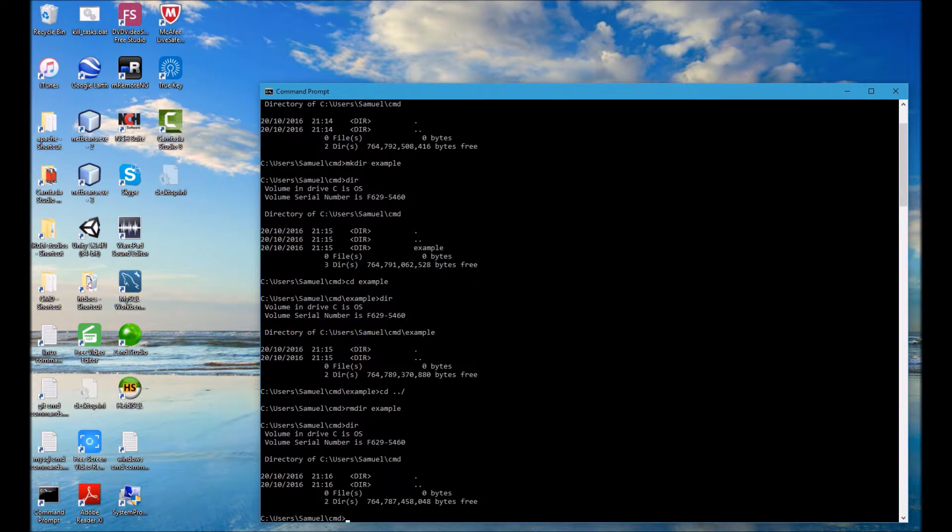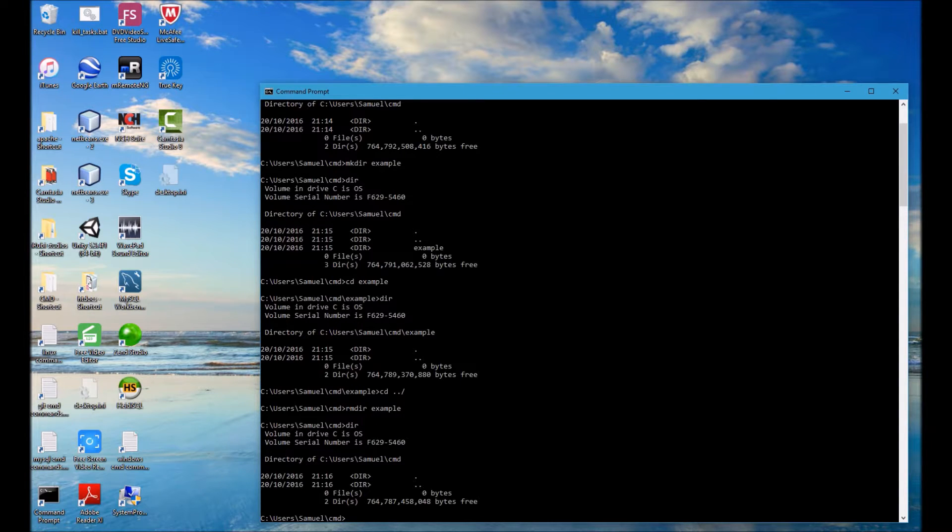So that is how you create and remove directories but there's a little bit more that I wanted to show you. So I'm going to create that directory again and another thing you can do with Windows command prompt is if you press the upwards arrow key you can go through the commands that you've run in this session.